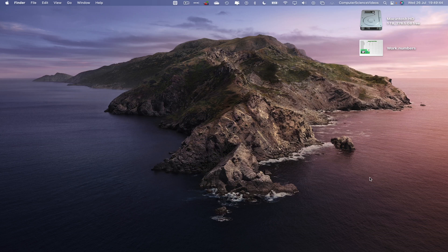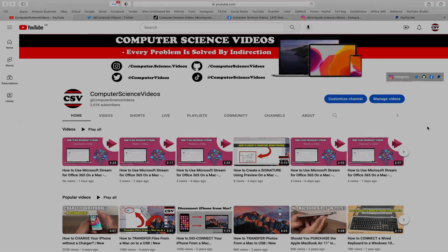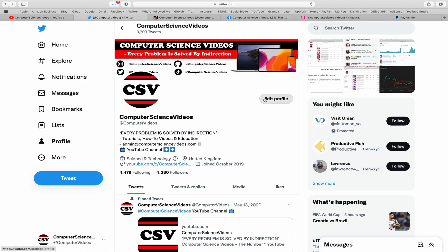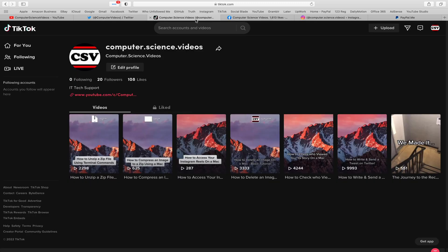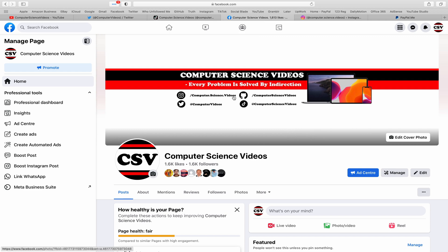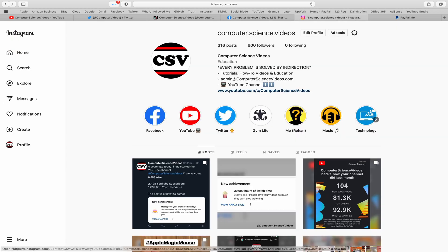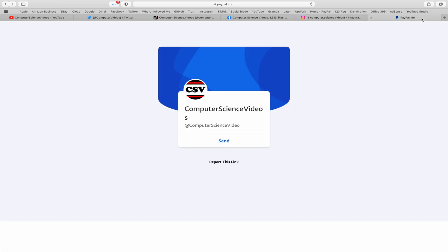We can now start the tutorial. Before I start, I'd like to say you are more than welcome to subscribe to my channel, Computer Science Videos. As we know, every problem is solved by indirection. You can also follow my Twitter account, we're trying to grow as fast as ever. I'm on TikTok, we post videos here and there. Follow my page on Facebook, I'm also on Instagram. You are more than welcome to support me on PayPal. Let's now focus on the video.